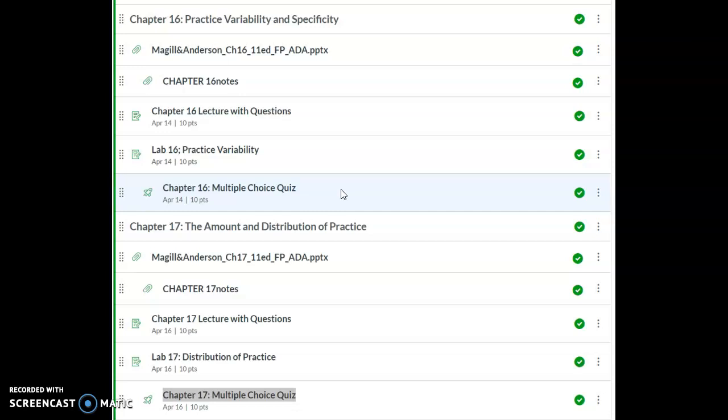By Thursday then, we're going to be discussing the amount and distribution of practice. That's chapter 17 in your textbook.